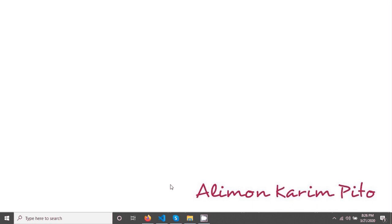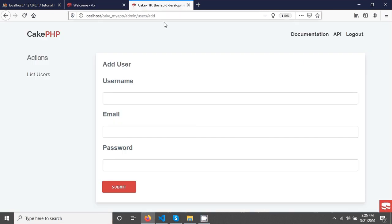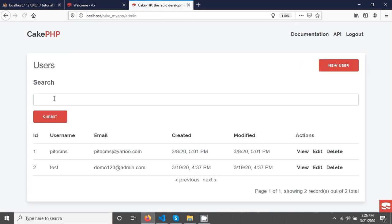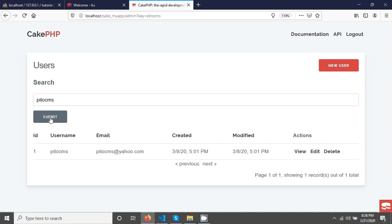Welcome again. In this tutorial we will see CakePHP image upload. In the previous tutorial we have seen simple dynamic finder and we are now able to search our data.